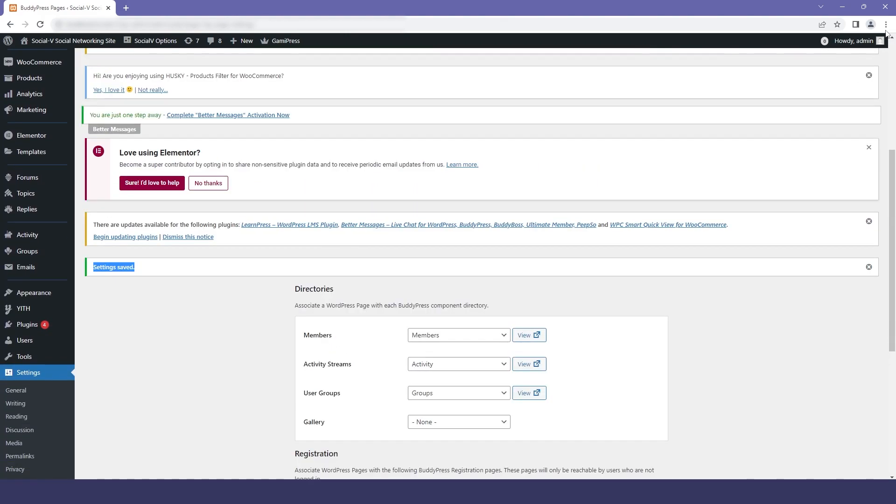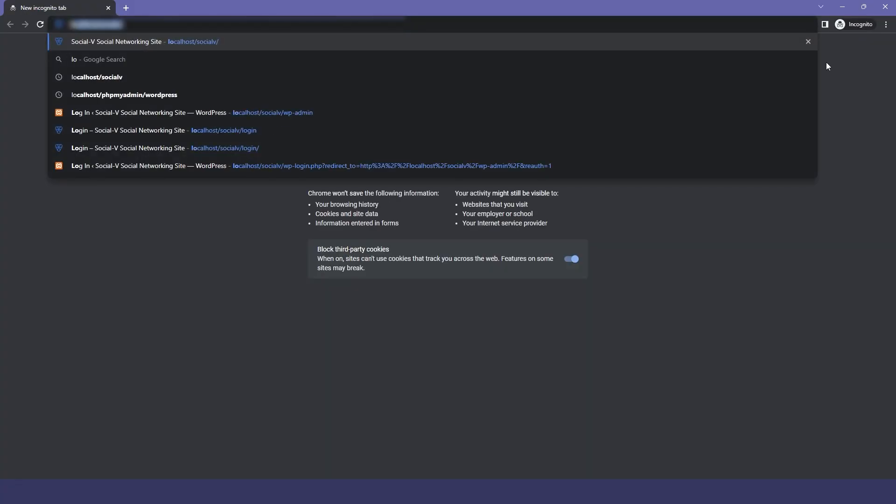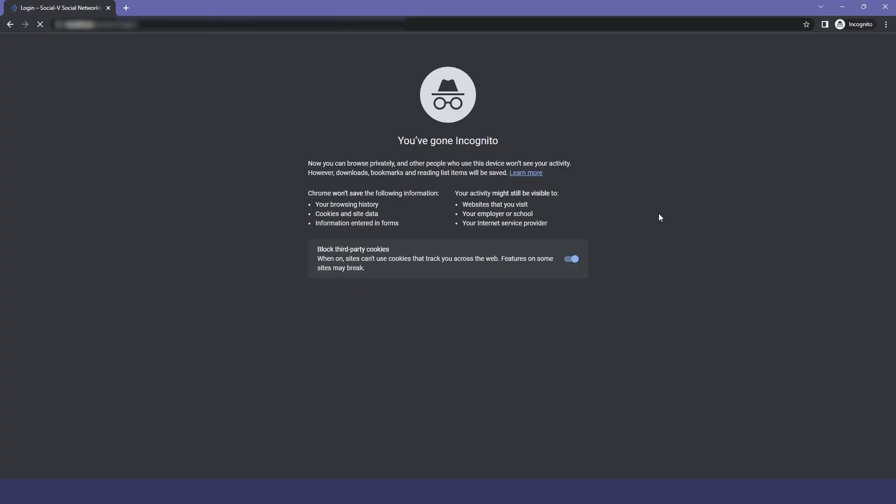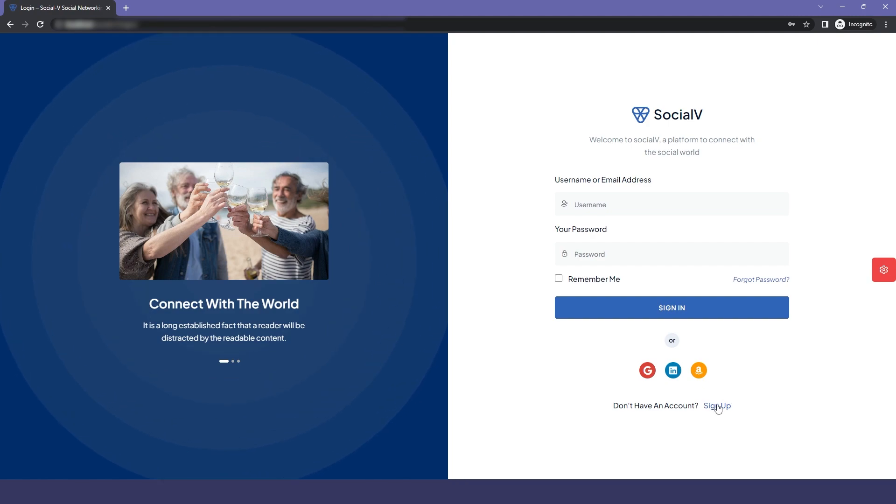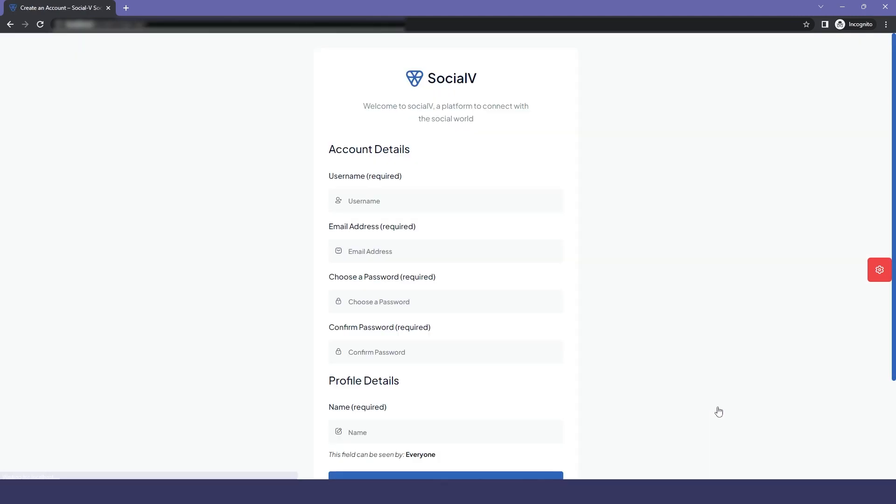We will go to incognito mode as a user and open SocialV. Then we will click on signup, which will direct us to our register page, and here you can see our different fields.